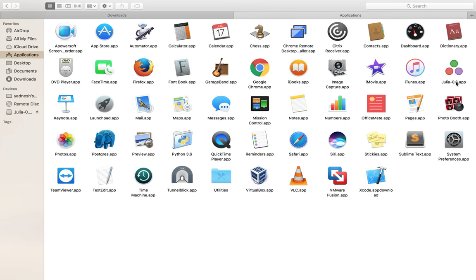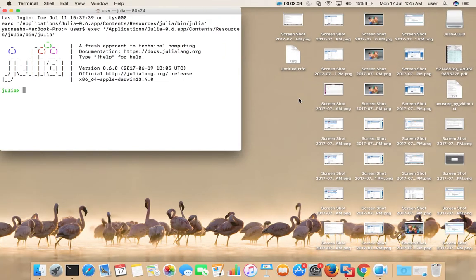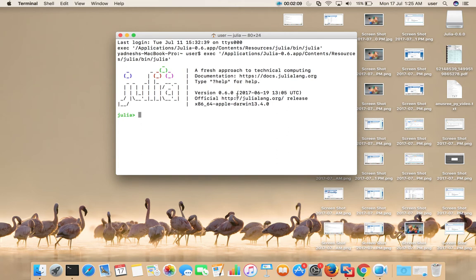Then go to applications — there you can see Julia 0.6.app. Double-click on this. When asked if you want to open it, select Open. Then you will get a command prompt like this, where we can type statements, for example a print statement.